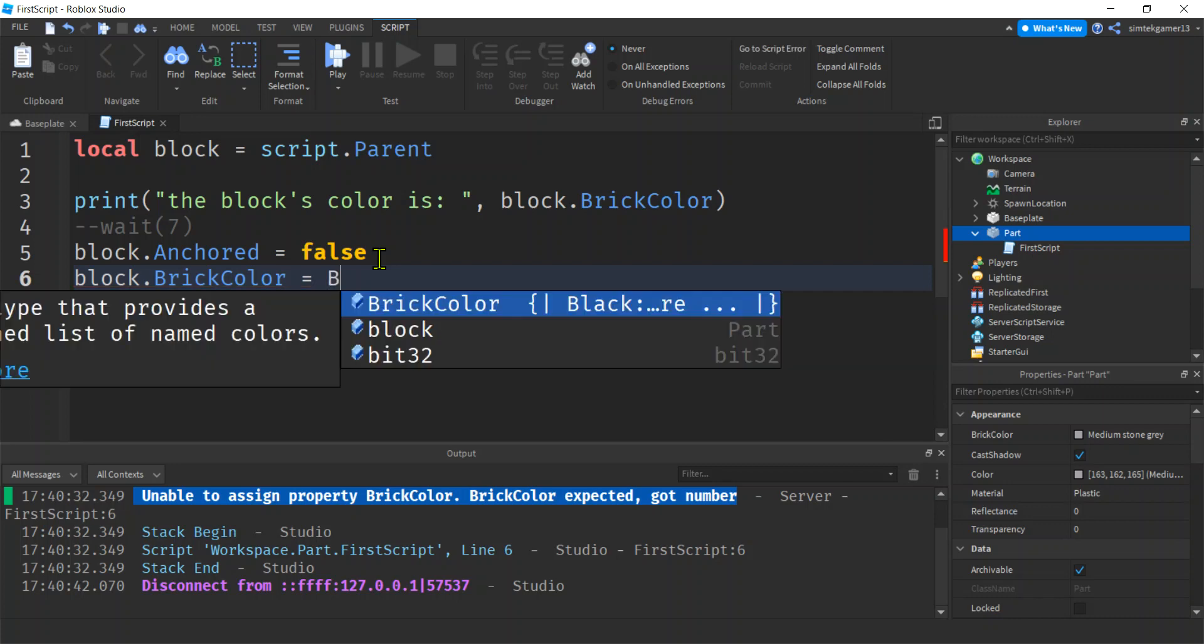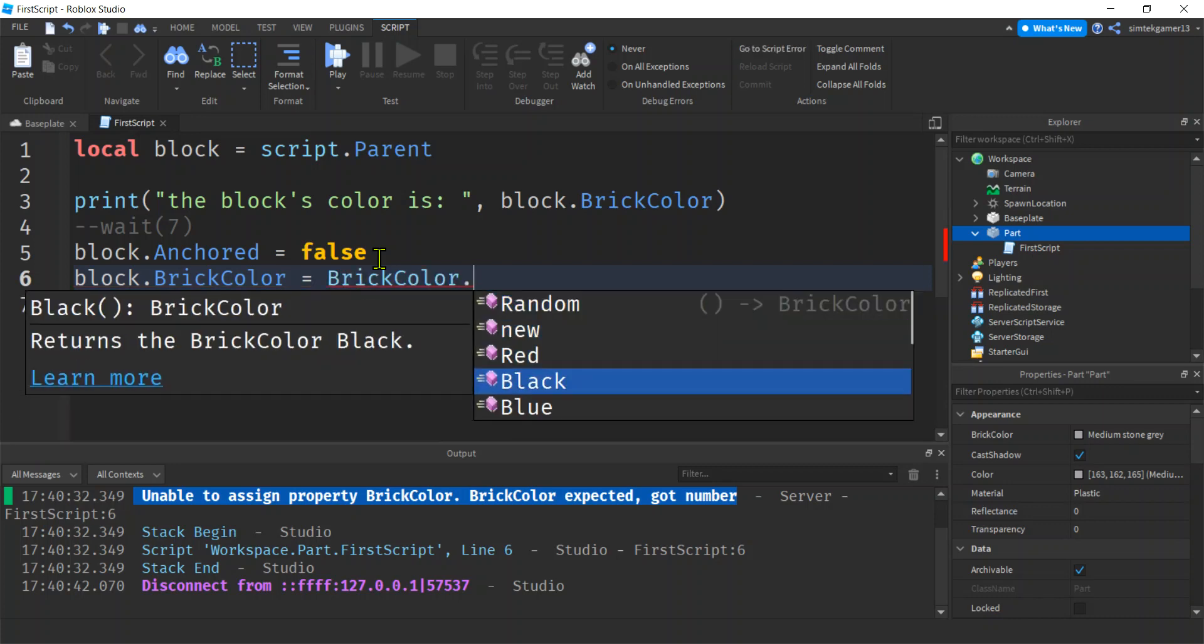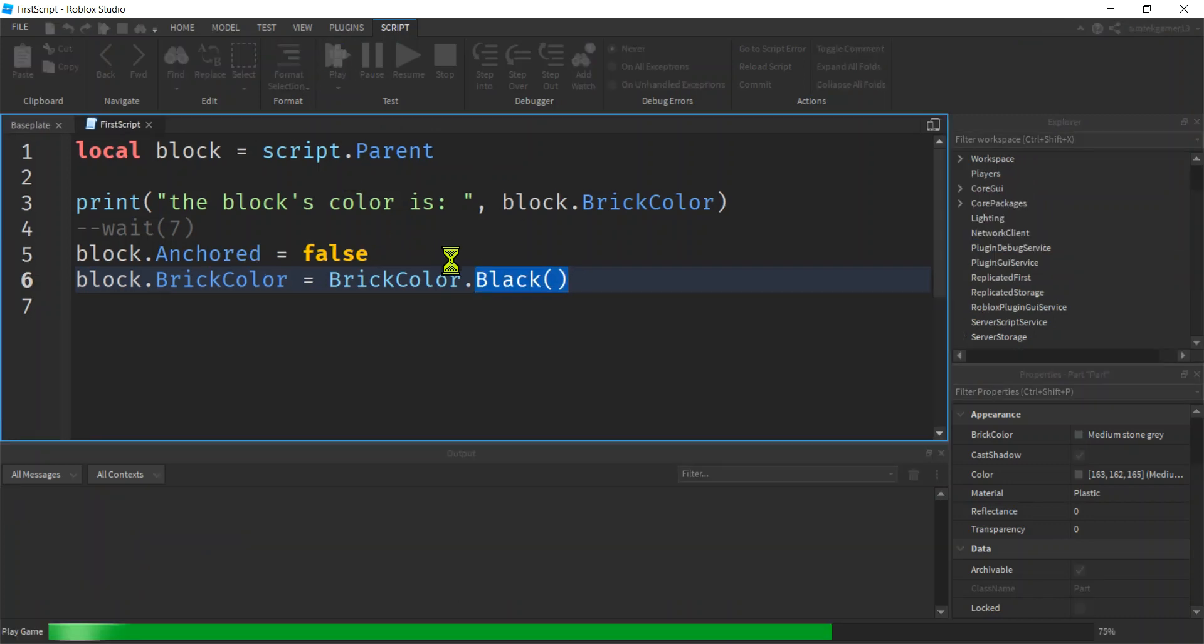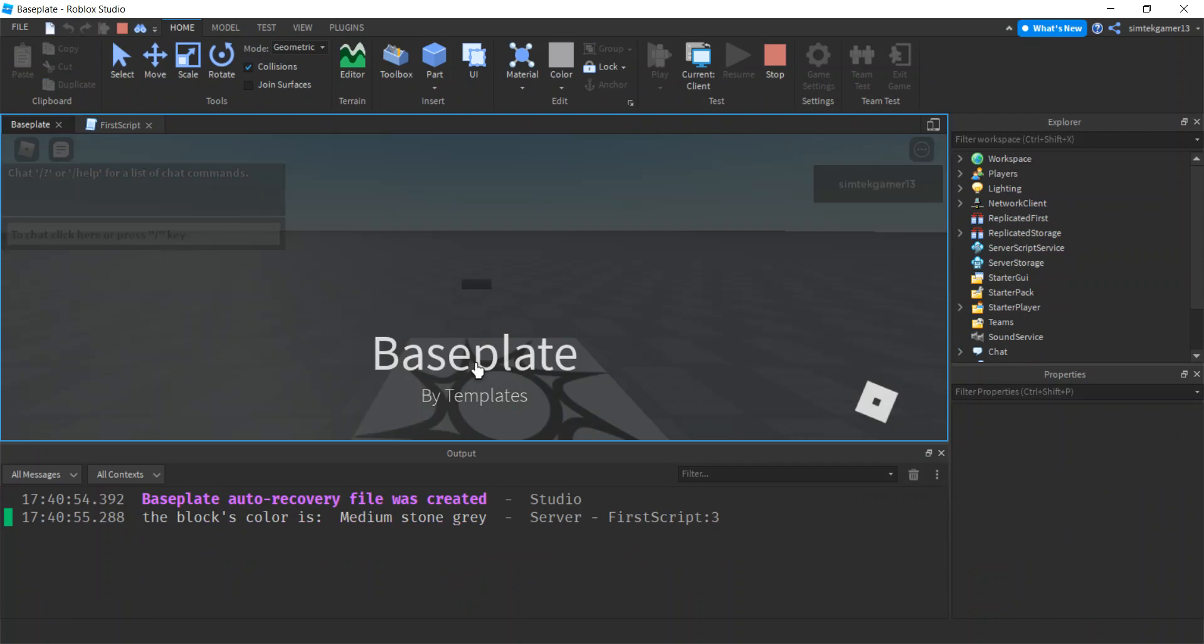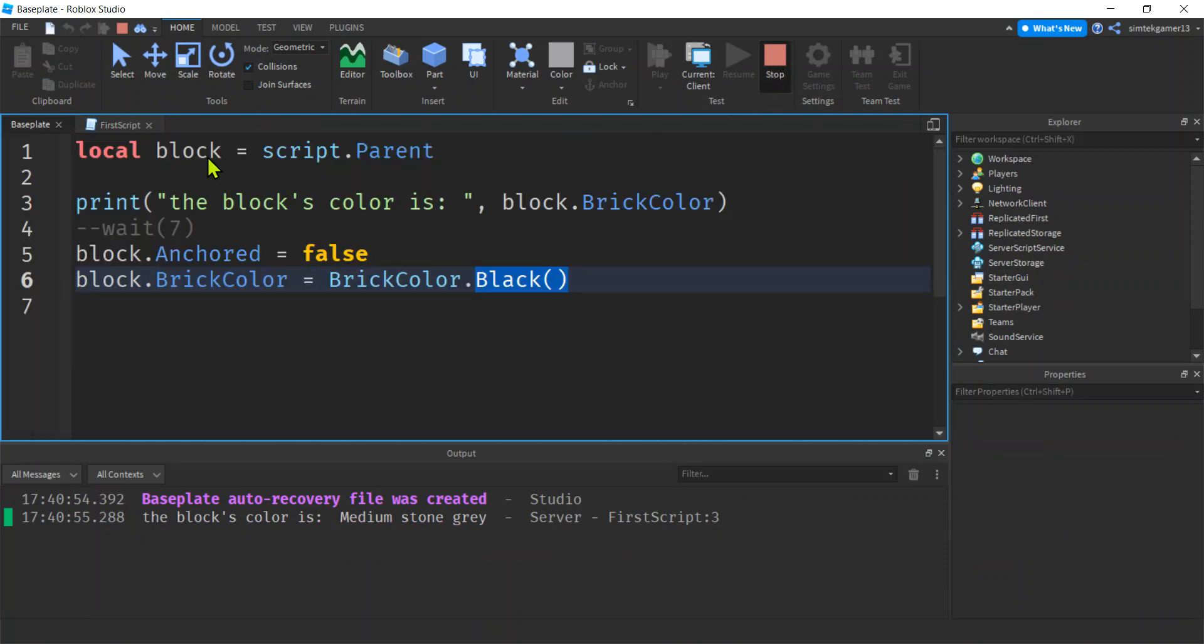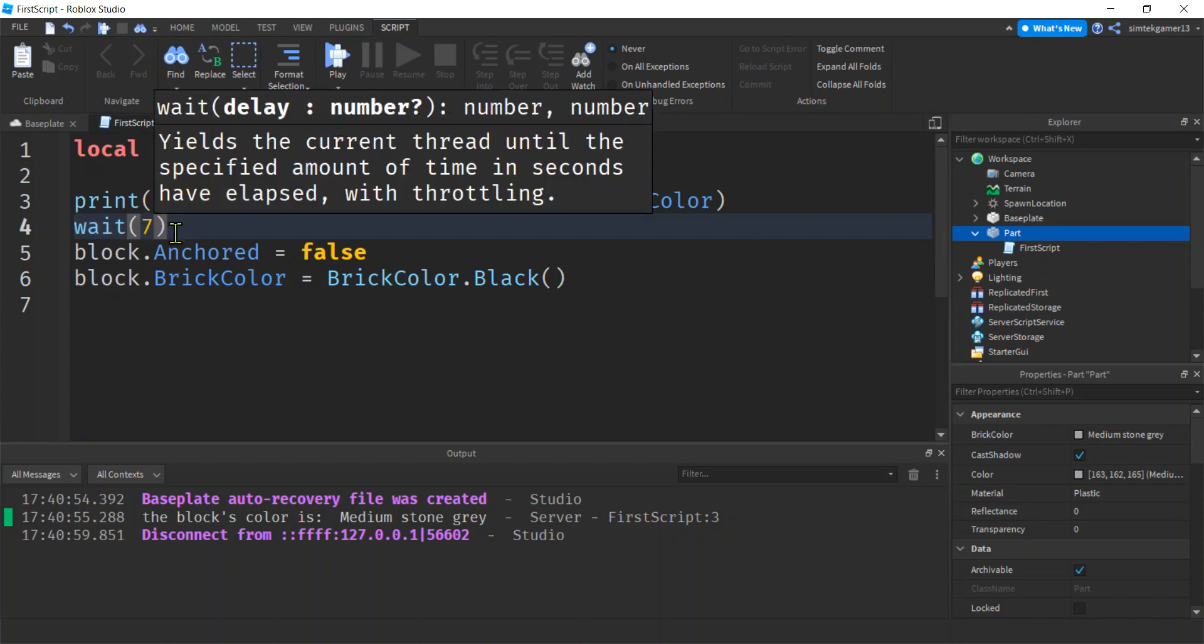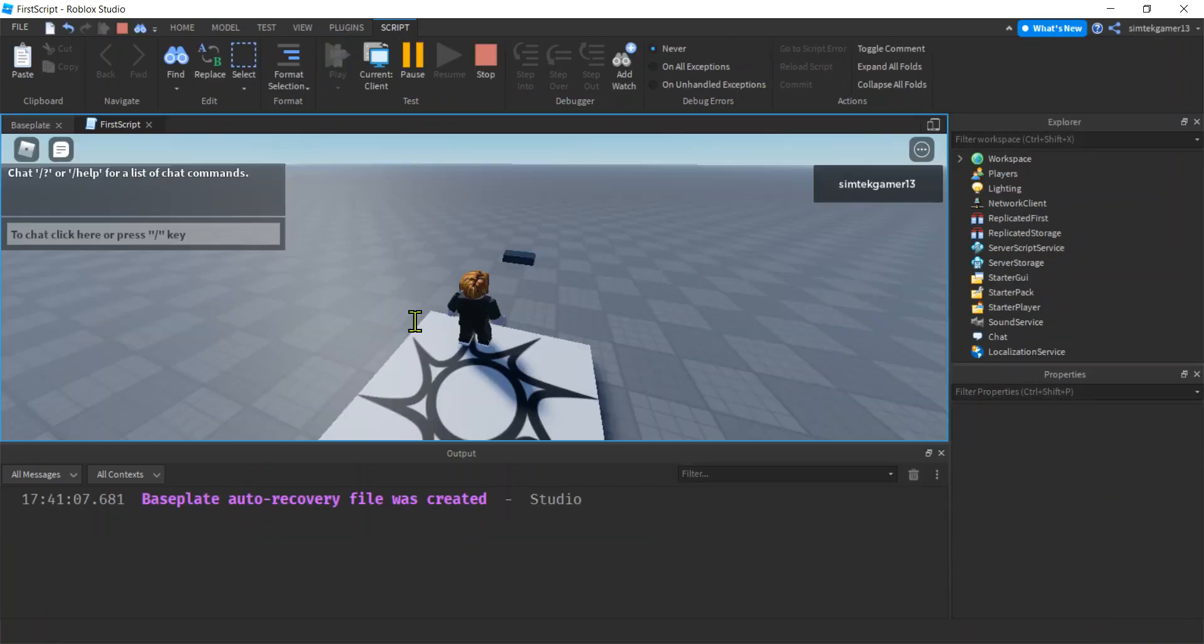This needs a BrickColor data and we have one—block.black. Let's play it. It's just gonna be black. Let's put the wait back in. See, there it is, black and it fell. But we wanted it to be exciting. Maybe six seconds. I could save that time. There we go! That's pretty cool.